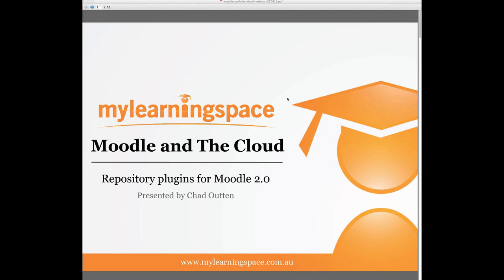Before we get started I'd like to point out that this session will be recorded. Additionally if you have any questions through the presentation please type them into the chat window and we will attempt to include them in the session. Ideally please save your questions for the end of the webinar. Now all that said please sit back and I will hand you over to Chad.